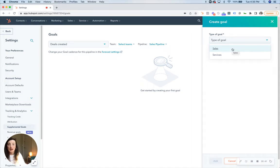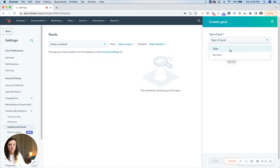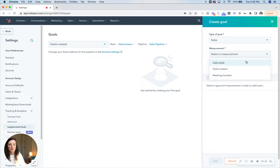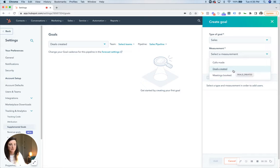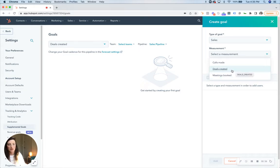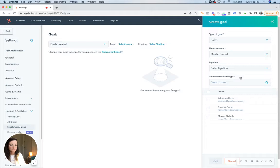So if you want to track deals that are created for a sales rep, or maybe tickets that are closed for a service rep, you can measure that based on multiple different attributions like goals made, deals created, or meetings booked. For this example we're going to do deals created in the sales pipeline and we'll track Megan's goals.